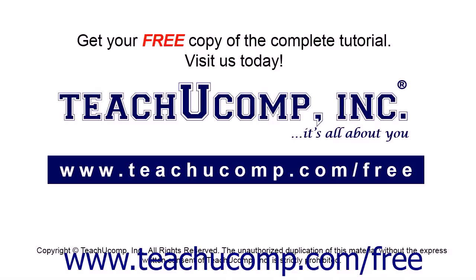Get your free copy of the complete tutorial at www.teachucomp.com/free.